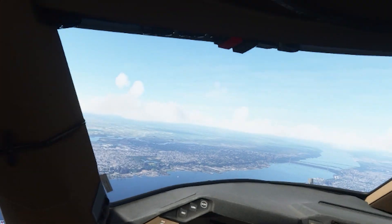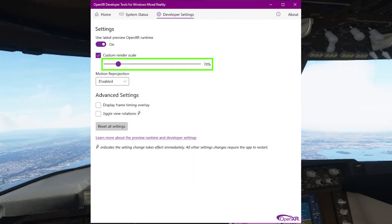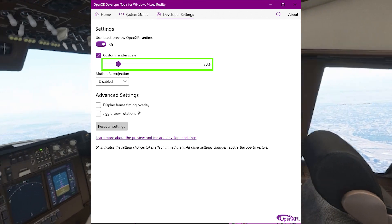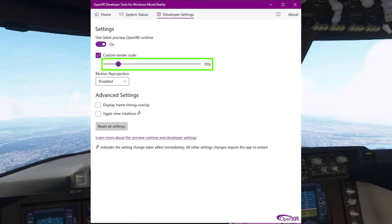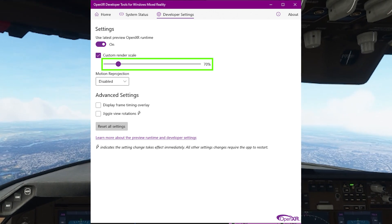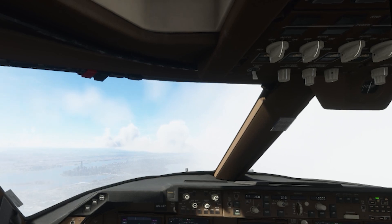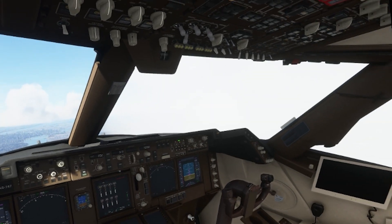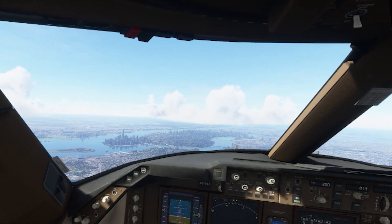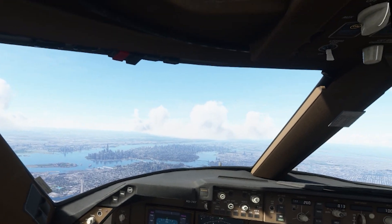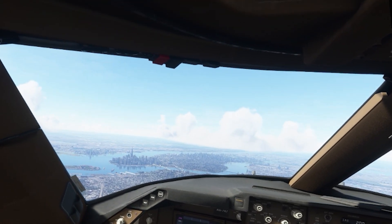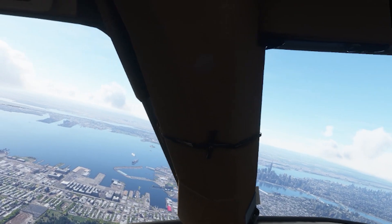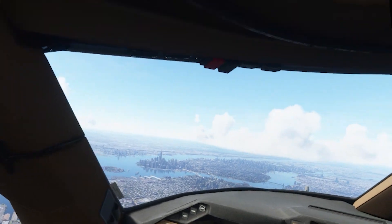I'm using the OpenXR developer tool with a render scale of 70%, but motion reprojection is disabled. I'm flying a Boeing 747-8 Intercontinental in New York City at 3:45 PM on the 15th of May 2021. Photogrammetry is set to on and the weather is set to a few clouds.